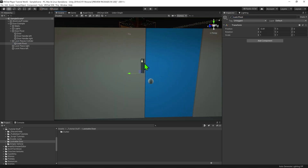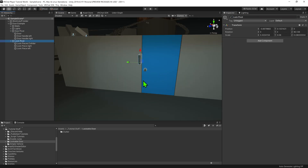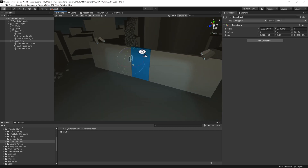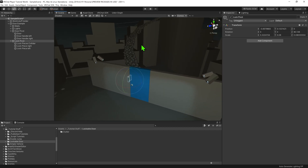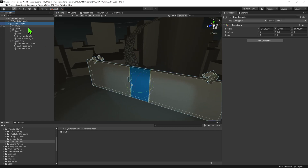Now I'm just going to do the same for my lock. So now that we've set up our objects, it's time to animate them. I'm going to select the empty game object they're all a child to and set up this object to manage all the logic of our door. Now we need to open up the animation tab.